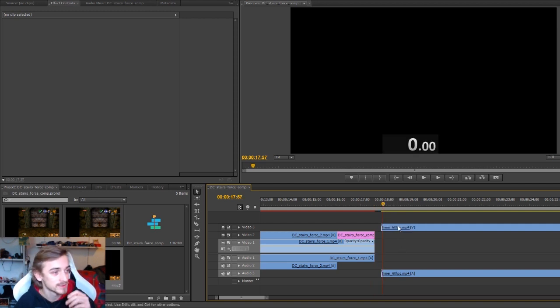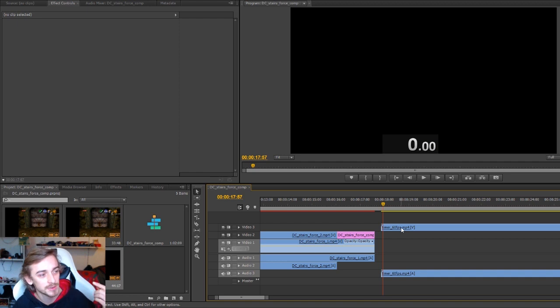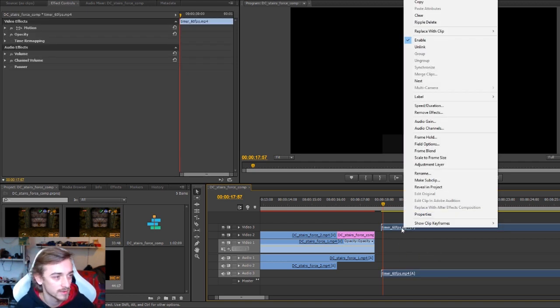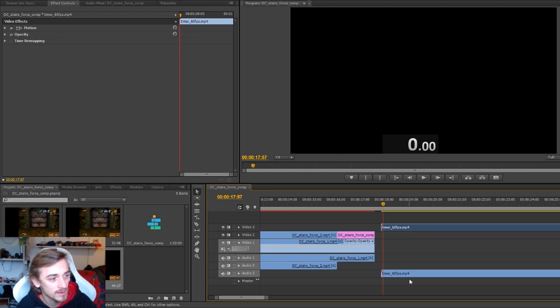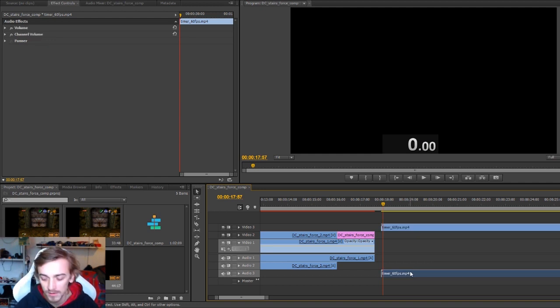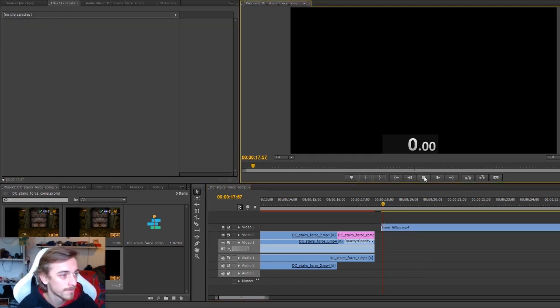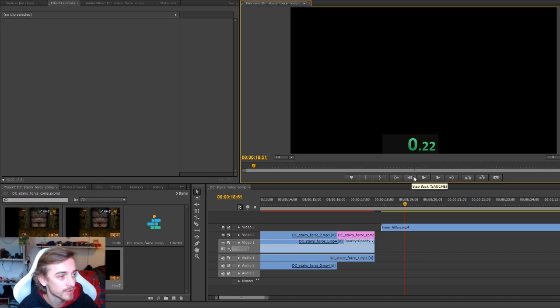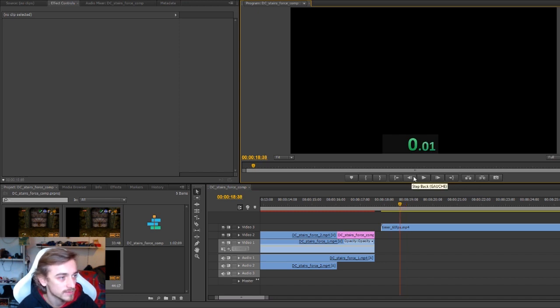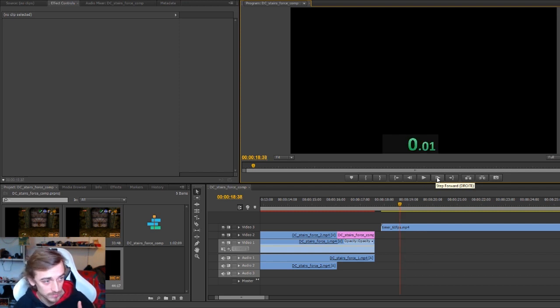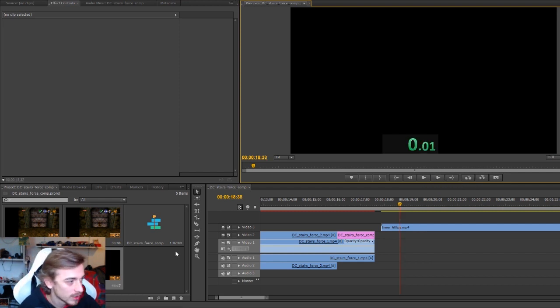Right now I have two things: image and sound. I don't want the sound, so I'm going to unlink and delete the sound. Now I want the first frame that the timer starts, and I don't want this one, I want this one.